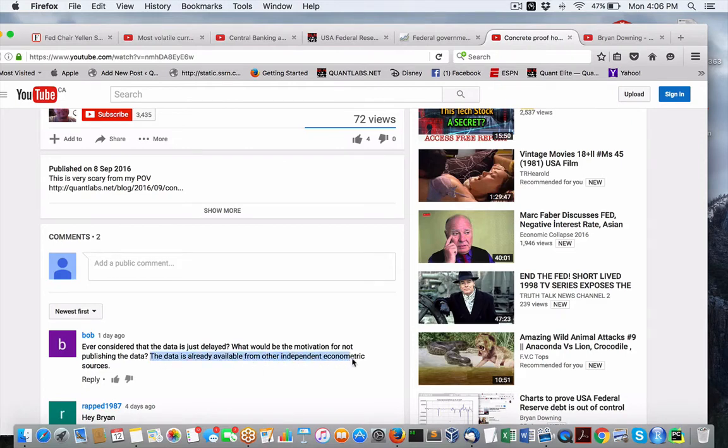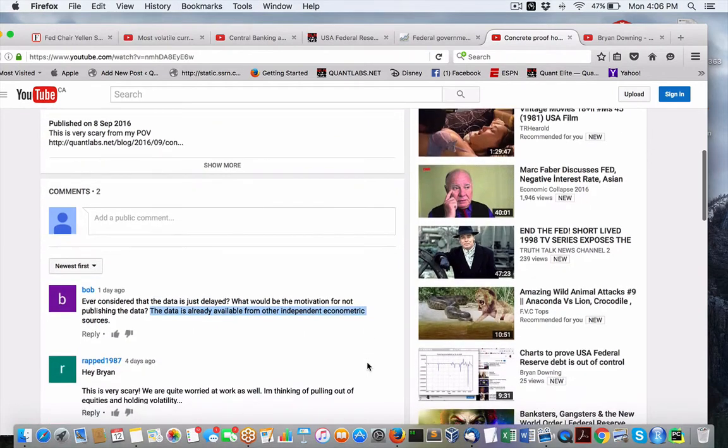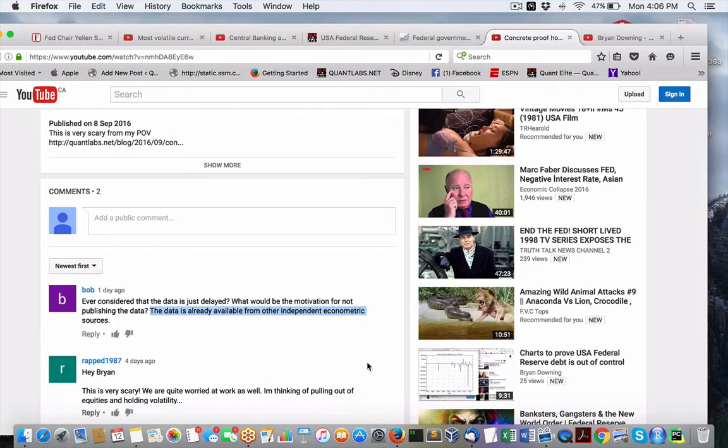You say that the data is available from other independent economic sources. We've identified them. You can get them from Quandl Trading Economics. But where do you think they get that data from? It's the same data that we are identifying, the Fed, the FRED, the St. Louis FRED, all that comes from the same data source.